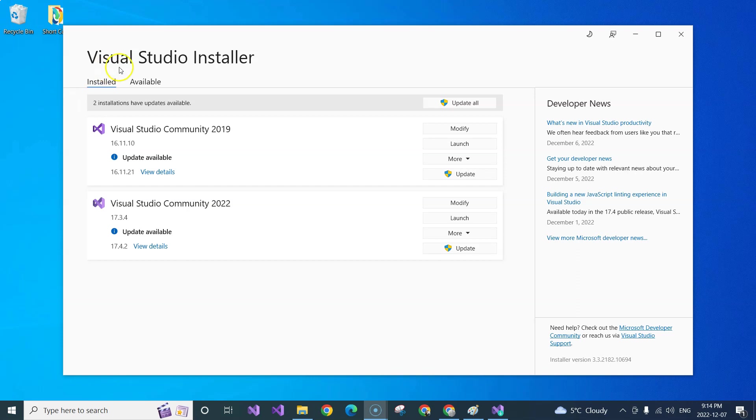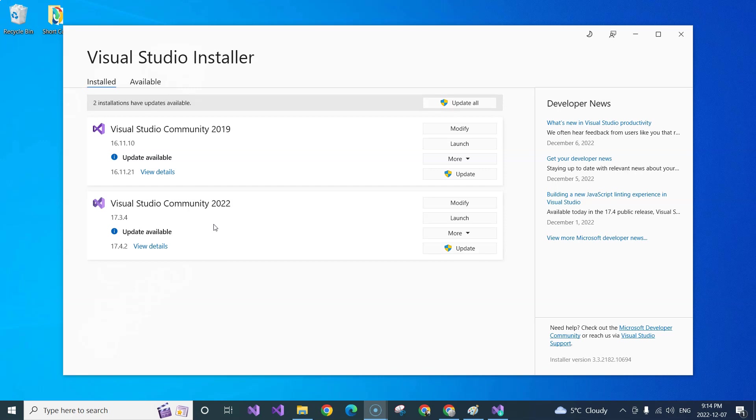So this is the Visual Studio installer. You can find it in the search area. Once you find it, go to your Visual Studio 2022. In my case, I have the Community Edition for 2022.